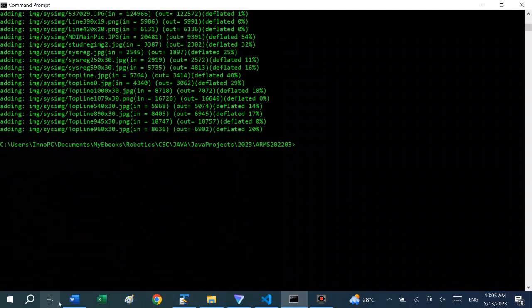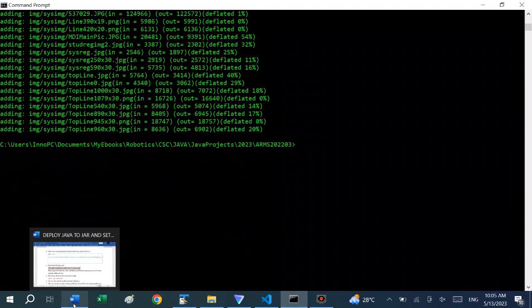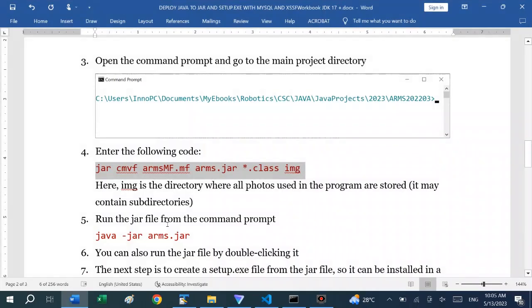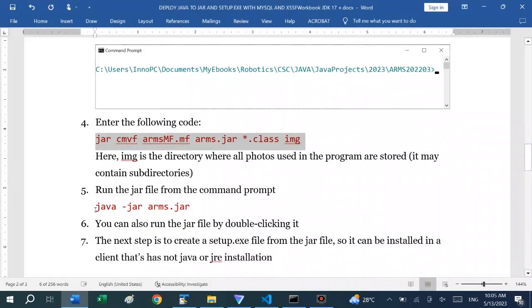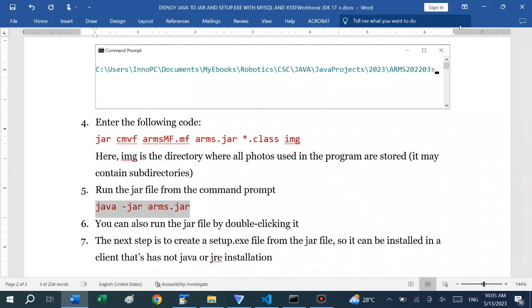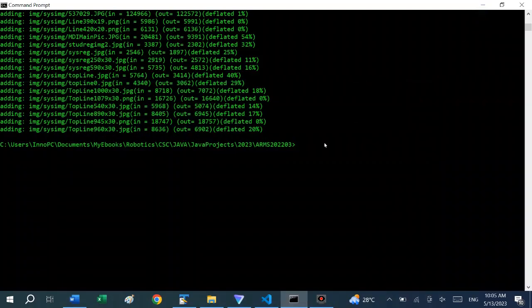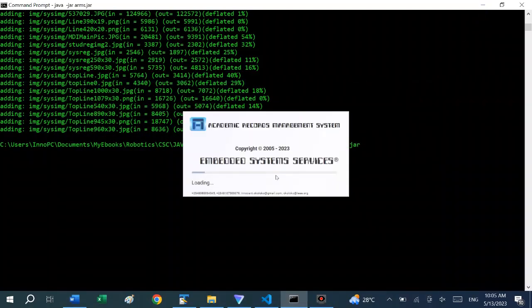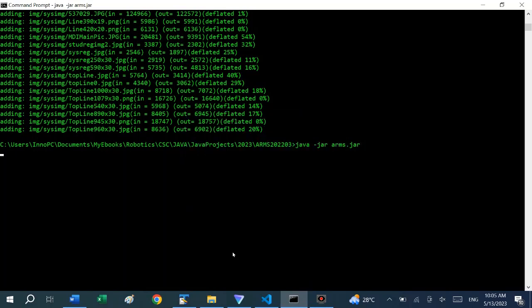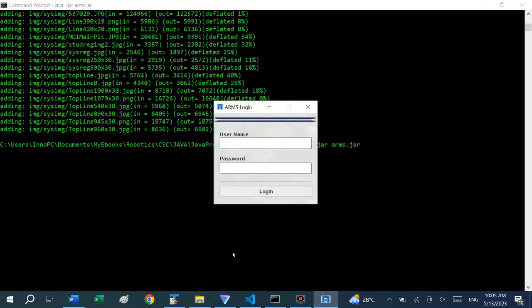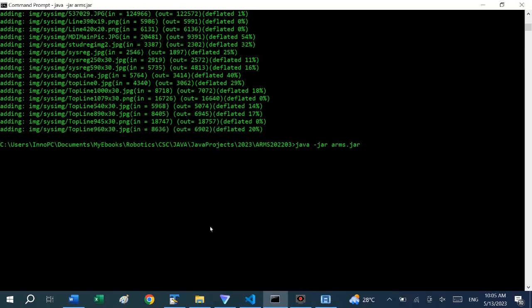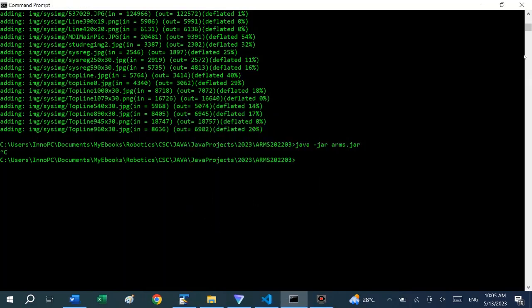Also, you can run the JAR file from the command prompt. So we can stop the program.